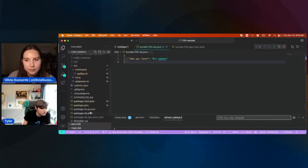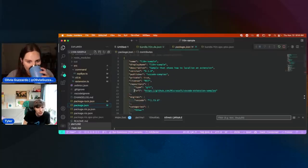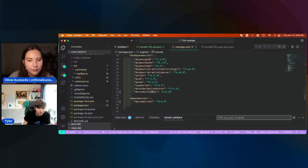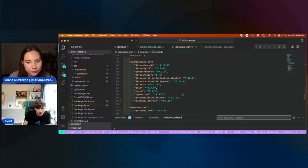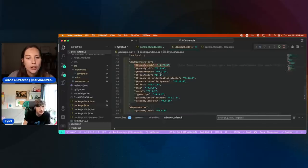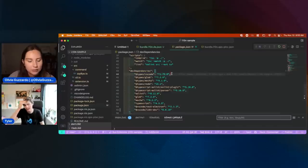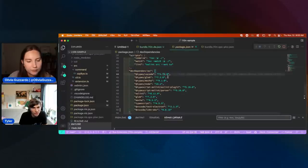If you want to use this, you need to use the engine version at least 1.73 and grab the 1.73 types to make sure that you see the new API. But yeah, it's finalized. So as of 1.73, you can use it freely as you so choose.